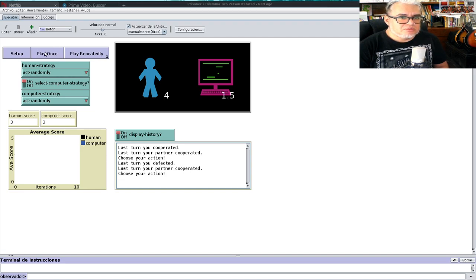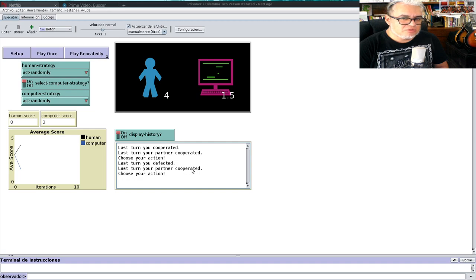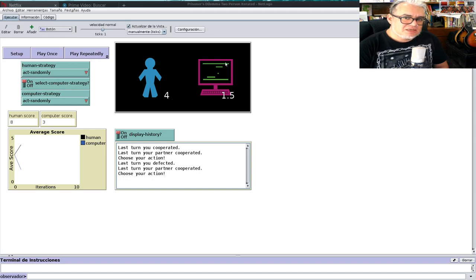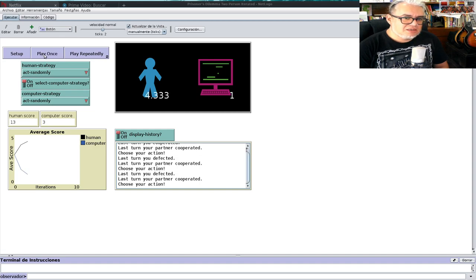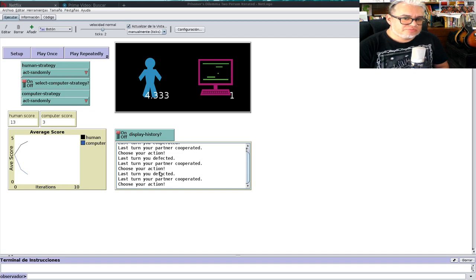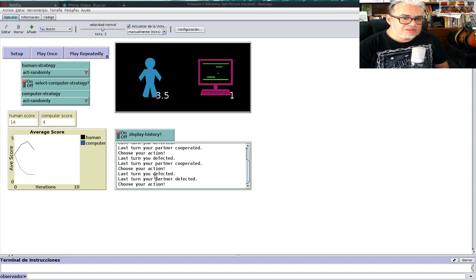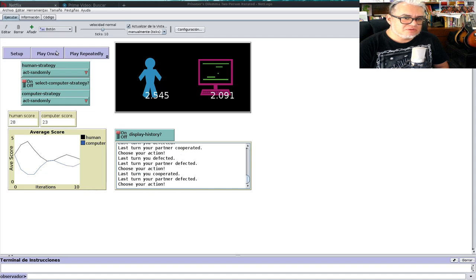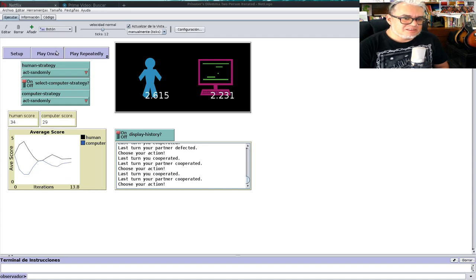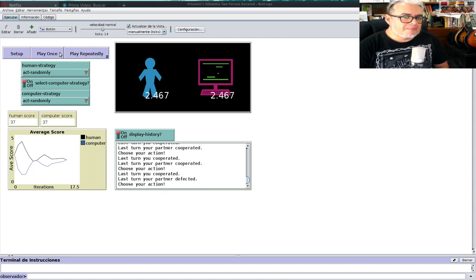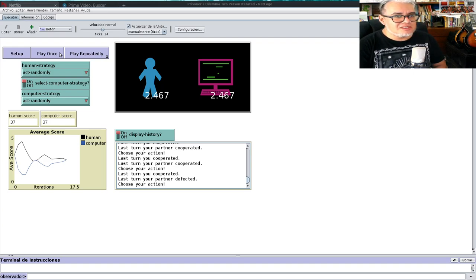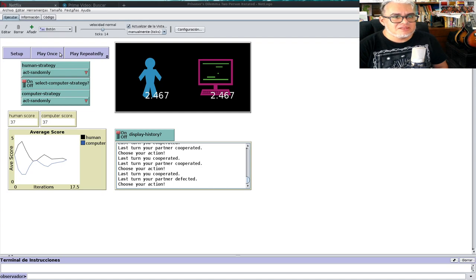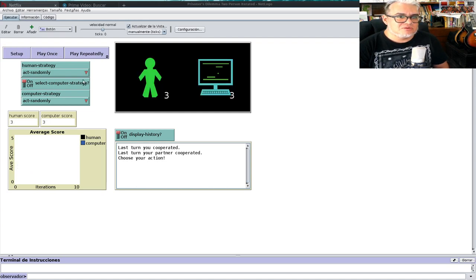Dice: el último turno, tú cooperaste y tu compañero cooperó. Juegas una vez y dice: tú pusiste a tu compañero y tu compañero cooperó. Tu score ahora es de cuatro, uno más que antes, y tiene 1.5 menos la computadora. Como están actuando aleatoriamente, podemos ir viendo qué pasa. El punto de todo esto es que los jugadores no actúan aleatoriamente. Deciden qué es lo que más les conviene.